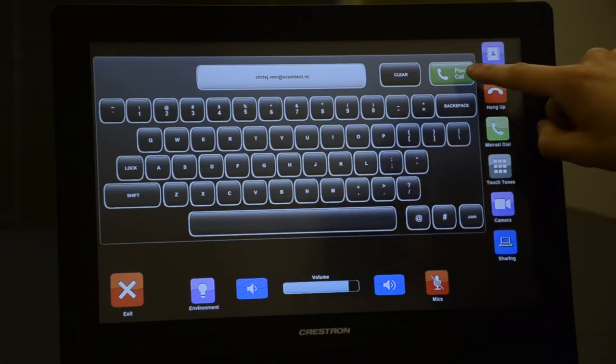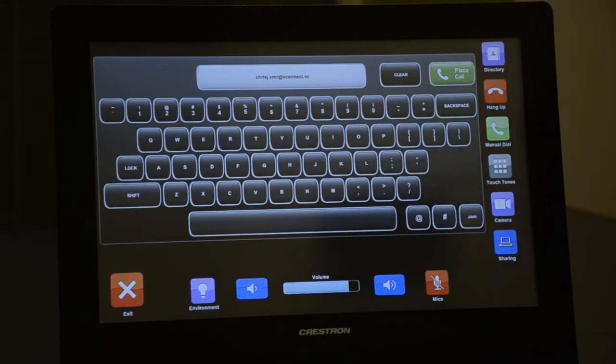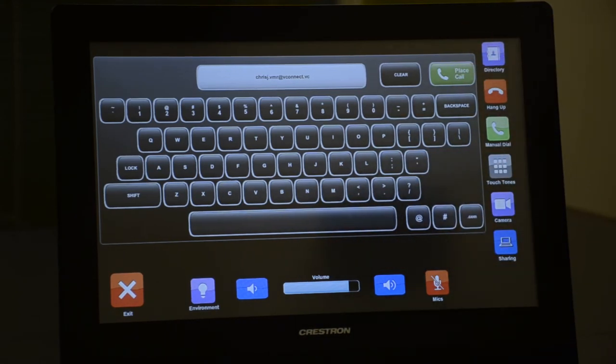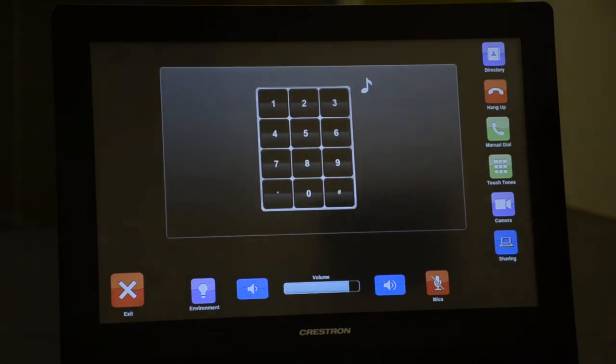It's as easy as entering an email address. You are the first person to join the conference.